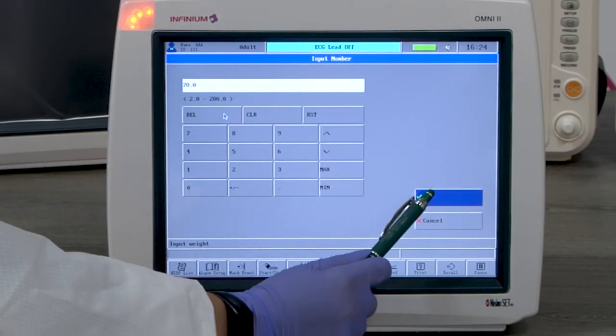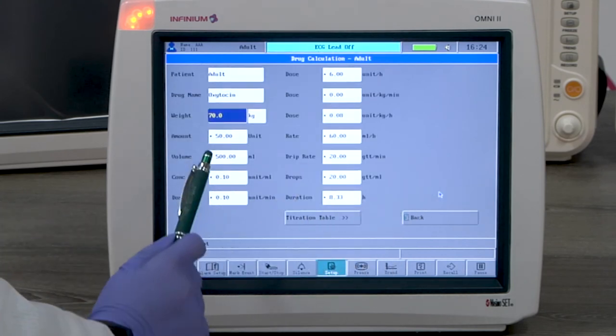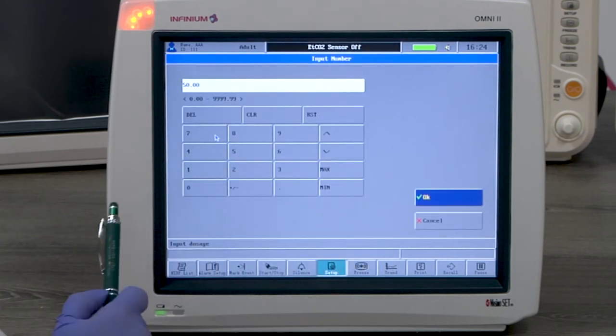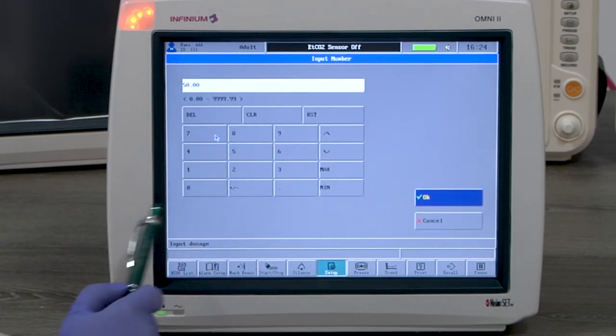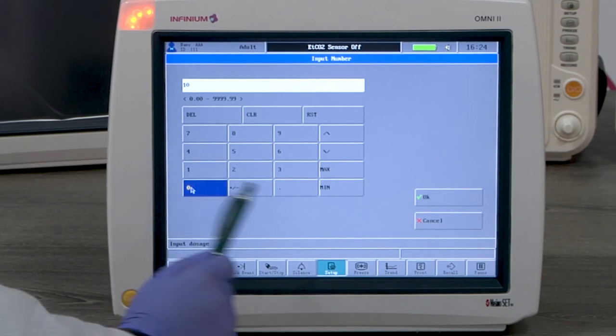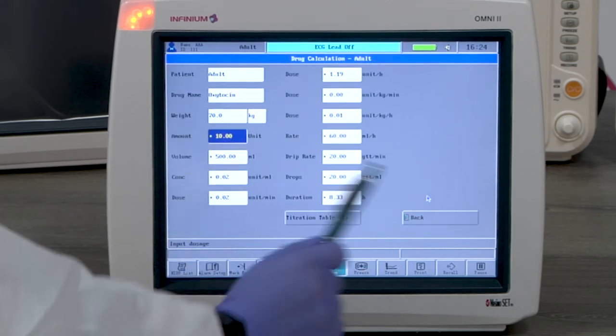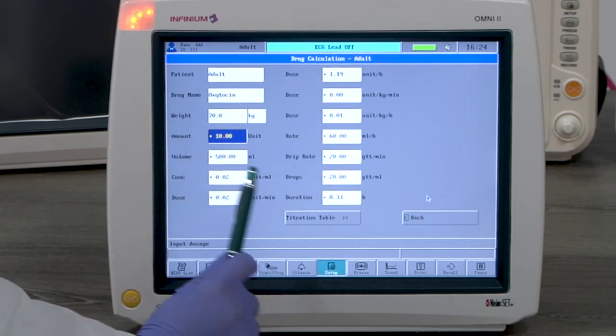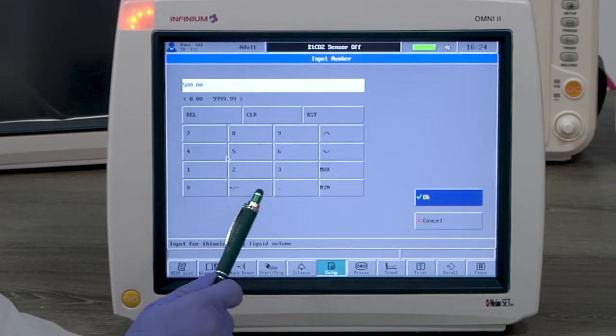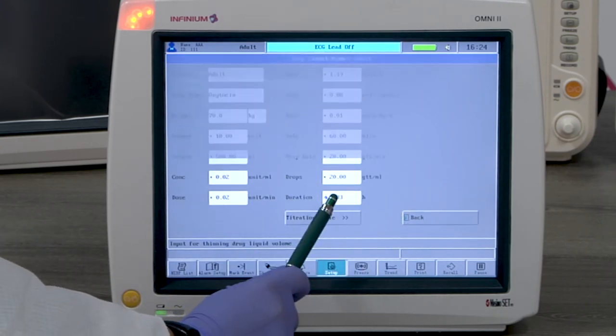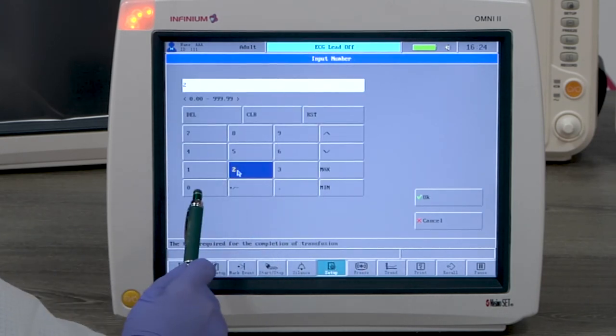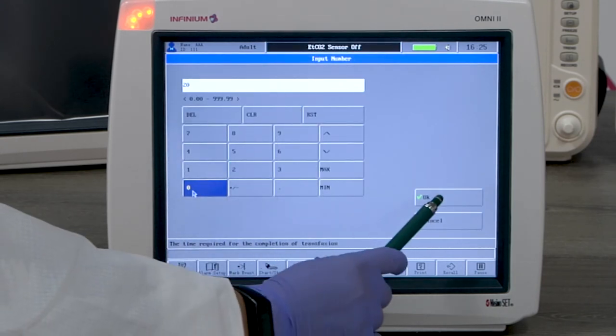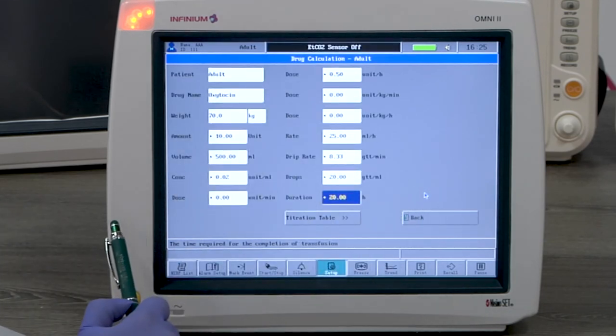Put in the weight. Here we use 70 kilograms as an example. Put in the total amount of the drug needed. We will use 10 units as an example. Put in the volume. Here we'll use 500 milliliters as an example. Put in the duration. We can use 20 hours as an example.